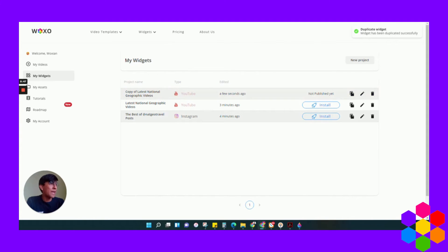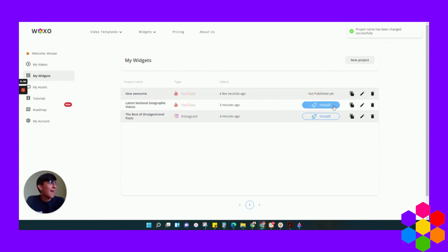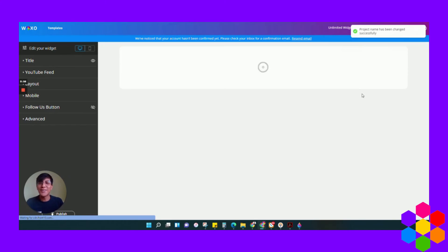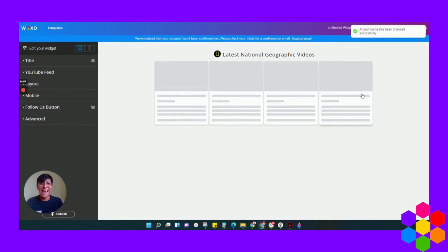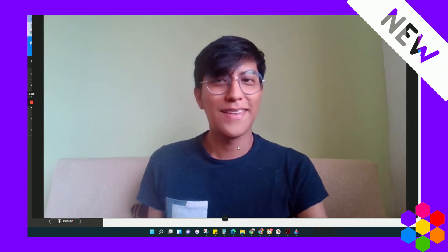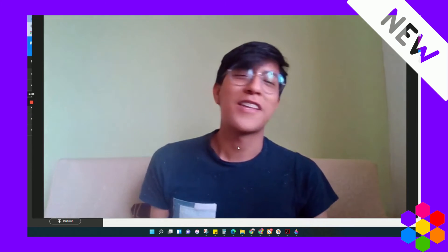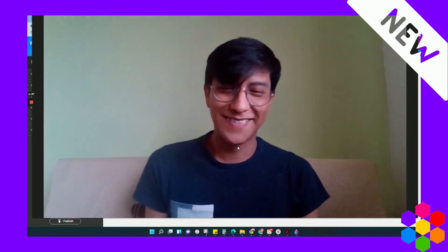So just edit the name — new awesome widget — and that's it. Ready to edit it. Awesome, huh? It was never that easy.